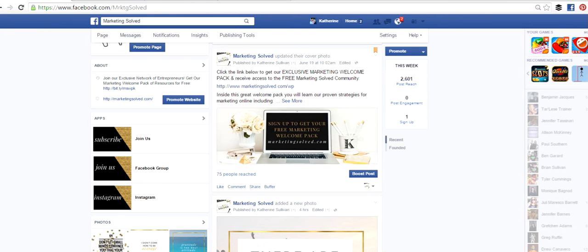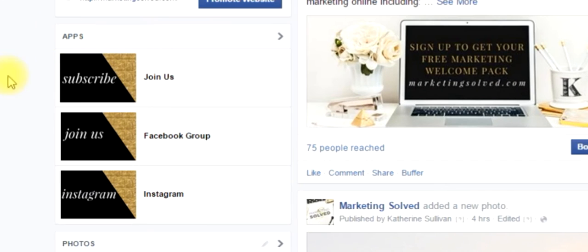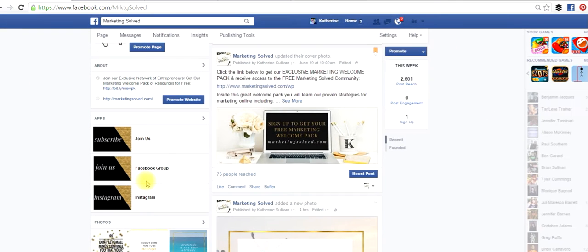Hey guys, I'm Kat Sullivan with Marketing Solved, and today I'm going to show you how to customize these apps on your Facebook fan page in just a few simple steps.